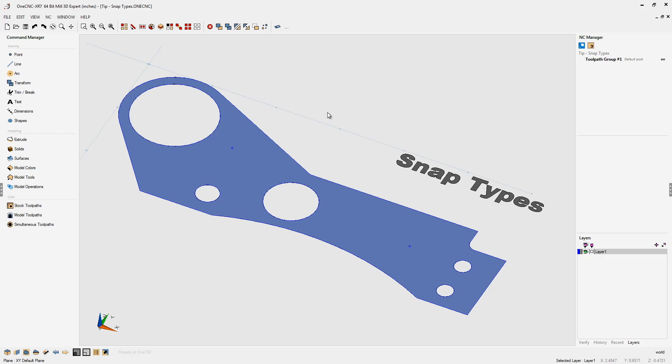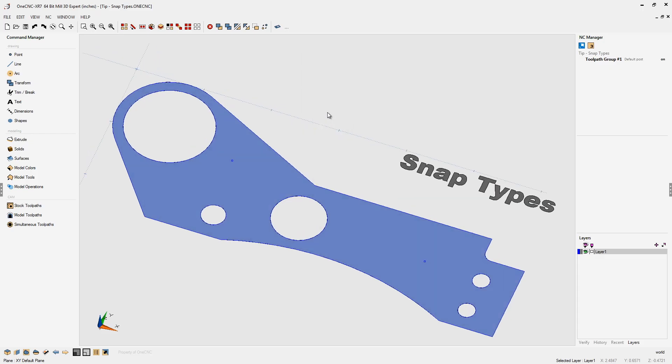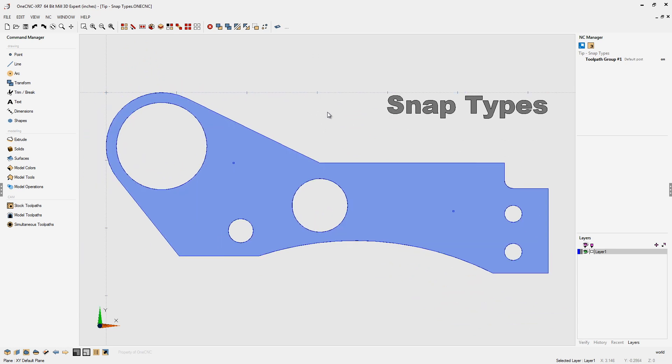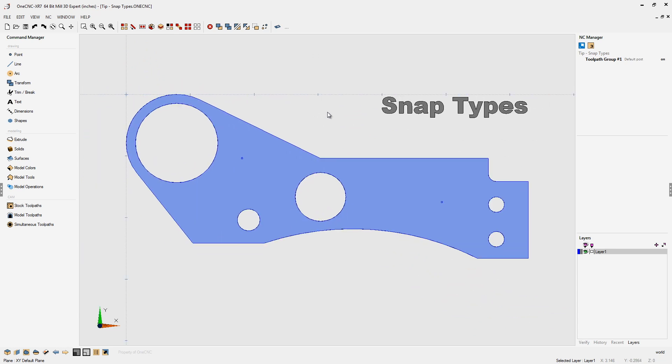Let's take a look at OneCNC snap types. What's a snap type? Well, when creating geometry, snap types help you locate the geometry. Let me demonstrate.